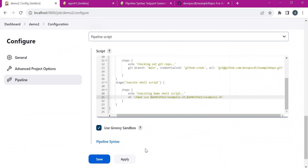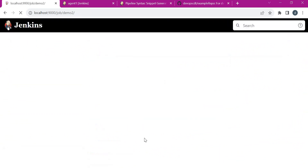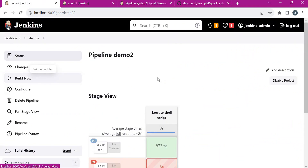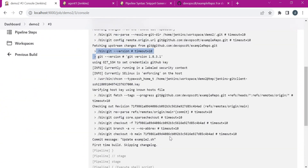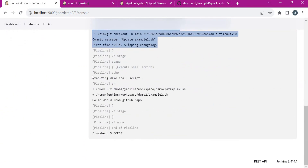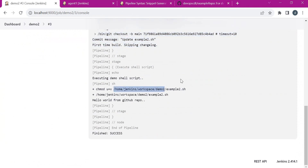Let us save this configuration and execute. Let us see the console output — in the first stage it checked out the repository, and in the second stage it executed the demo shell script. Here we can see that it printed the path relative to the workspace. This is the workspace for this job, and here we can see that the script was successfully executed. This is the way to execute a shell script which is present in a Git repository in Jenkins Pipeline.